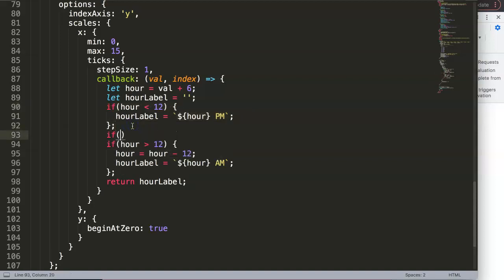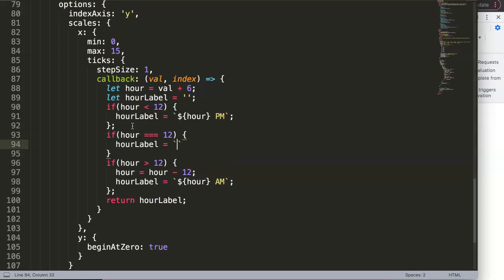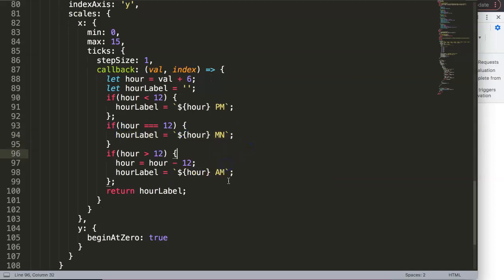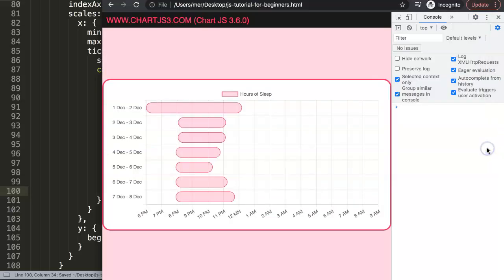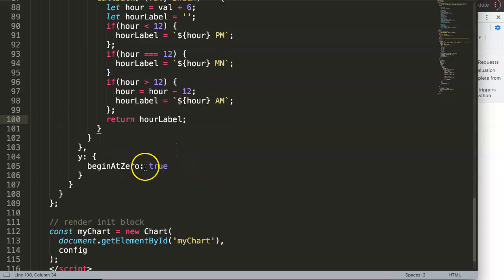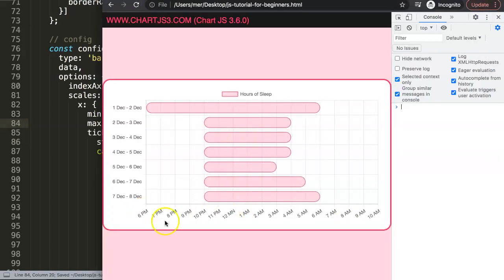The final edge case is midnight. We add `else if (hour === 12)` and set `label = \`${hour} midnight\`` using a template literal. Save and refresh — now we have 6 p.m. through 10 a.m. displayed correctly with p.m., midnight, and a.m. labels. We also adjust `max` to 16 so that 10 a.m. appears on the scale.